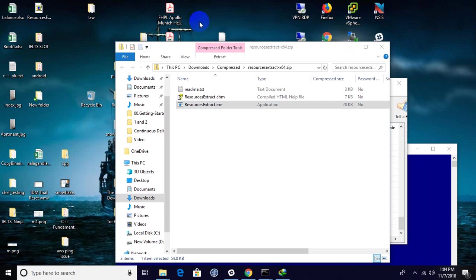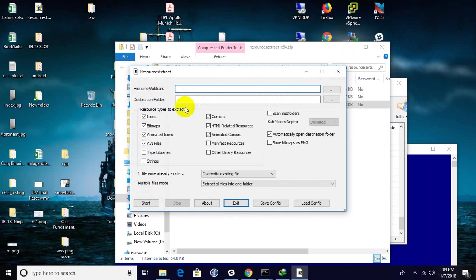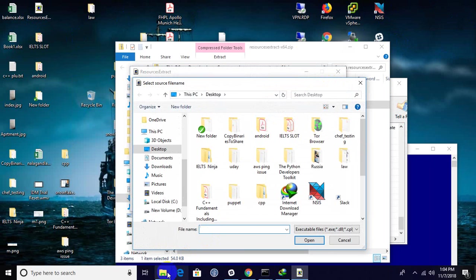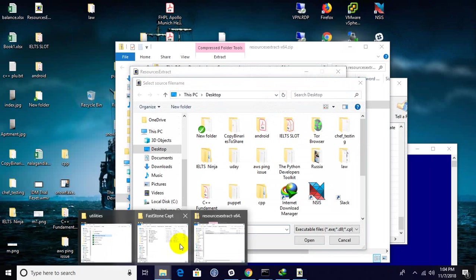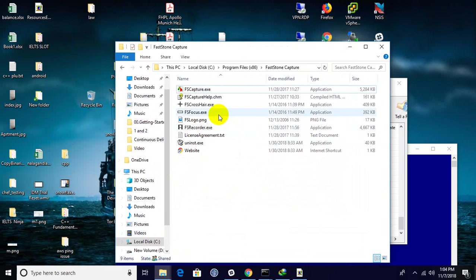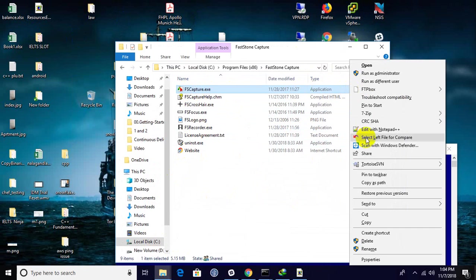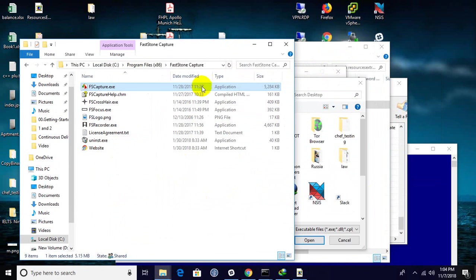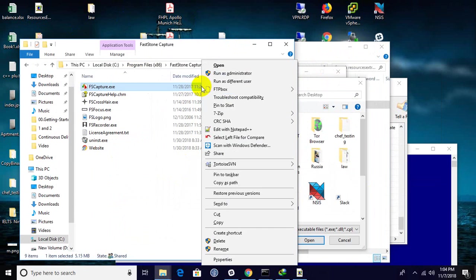When you run it, it will ask for the file name to pick from. I want to extract the icon from the exe which is 7-Zip. Let me hold the shift key and right-click. You will get this option 'copy as path' and paste here.